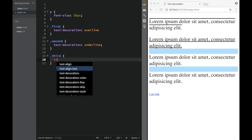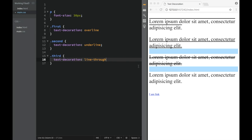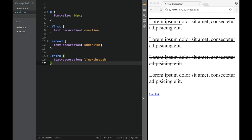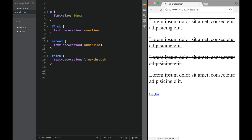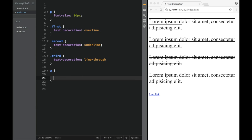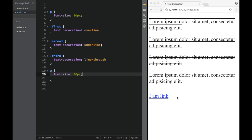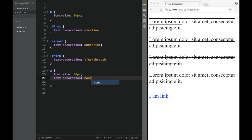Over here we can also have 'line-through', so for the third one I'm going to say text-decoration line-through — you can see that effect. And the last value I want to show you is text-decoration 'none'. The moment you create links they right away get an underline, and in most cases you want to get rid of it. So I'm going to target the link, set font-size to 30 pixels, and set text-decoration to none — this is going to be the most common use case for the text-decoration property.